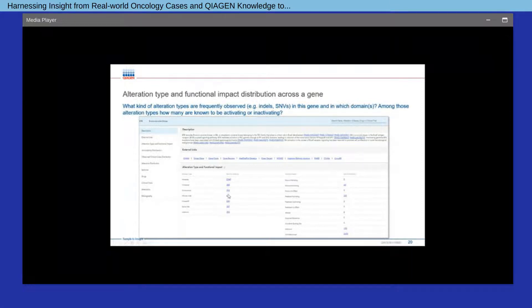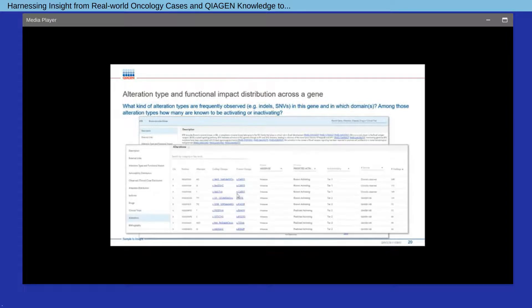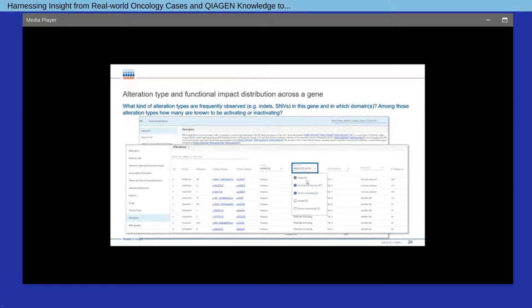The subsequent section provides an overview of alteration types and functional impact distributions. You can find out what are the known activating mutations by clicking on the number, which navigates you to the alteration section displaying those mutations known to be activating. You can also ask what alteration types are frequently observed — such as missense, nonsense, indel — and among a specific type, how many are known to be activating or predicted activating. In this example, we identified 400 activating or predicted activating missense mutations in BTK.